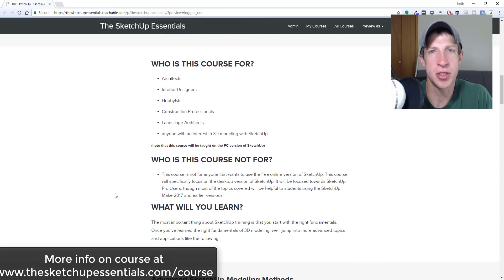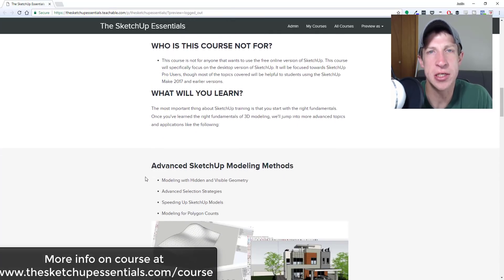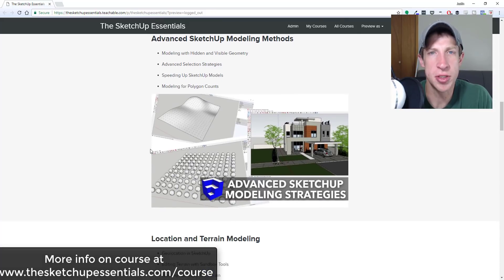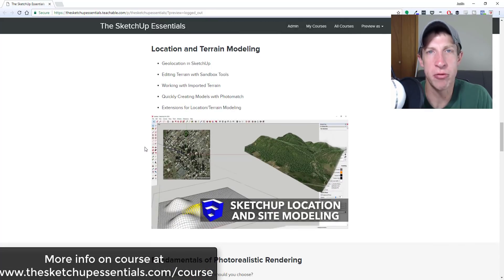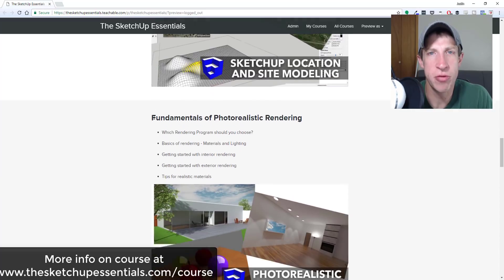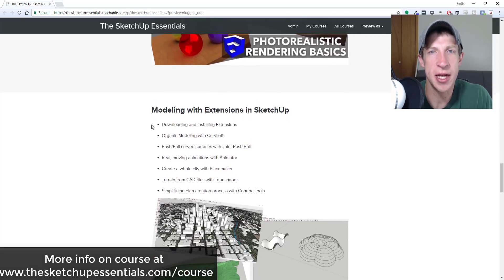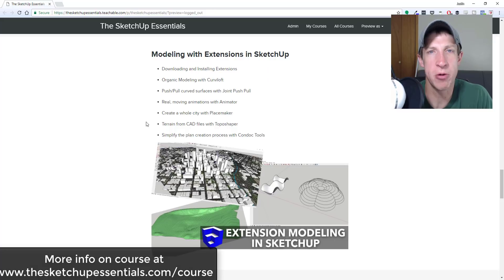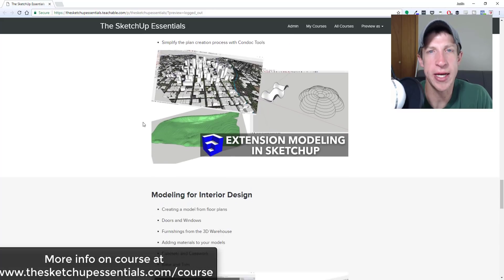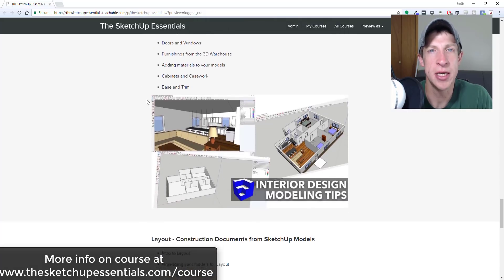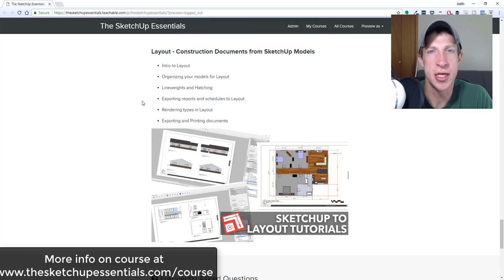Today's video is brought to you by the SketchUp Essentials Course — a course I created to give you an easy start-to-finish training on SketchUp, designed to take you from little or no knowledge all the way through being a SketchUp expert. If you're interested, check it out at sketchupessentials.com/course.